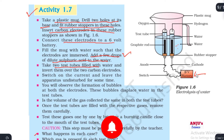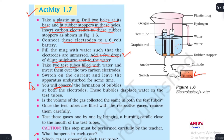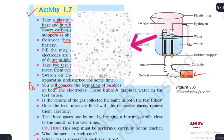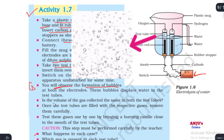Switch on the current. When we switch on the current, our first observation is that we observe formation of bubbles at both the electrodes.